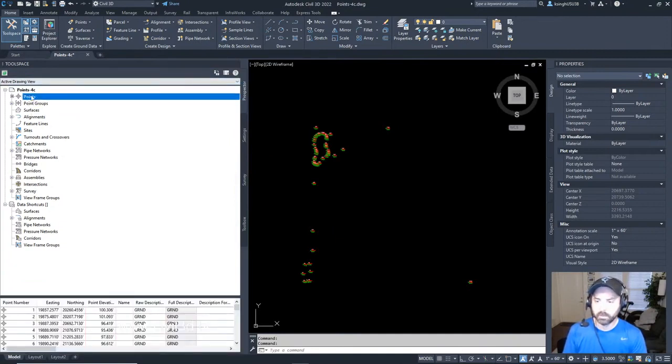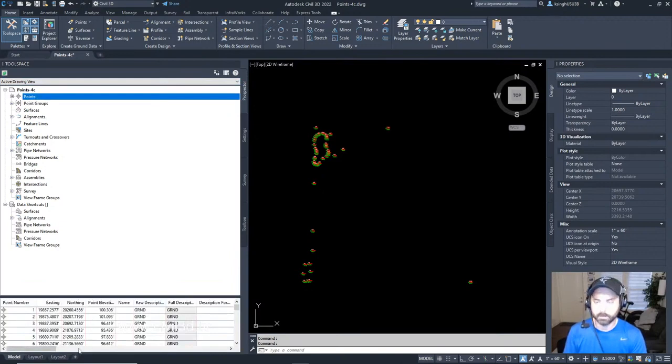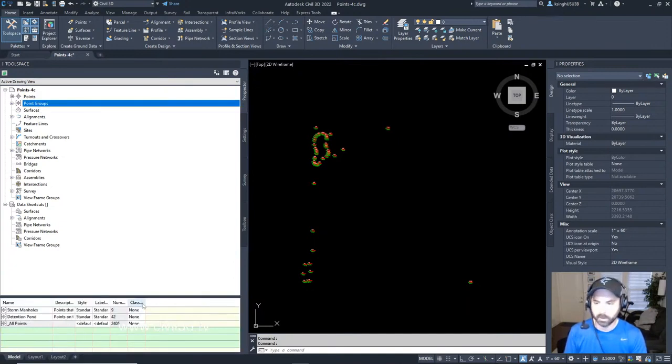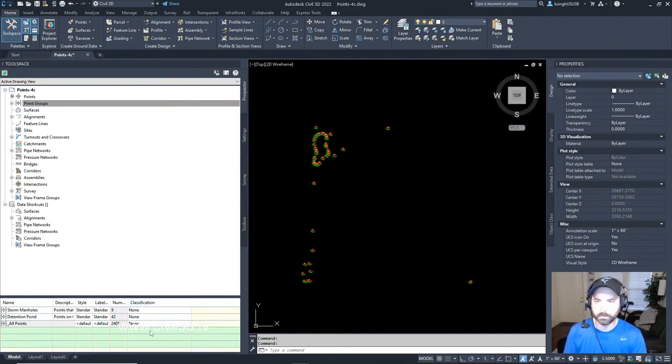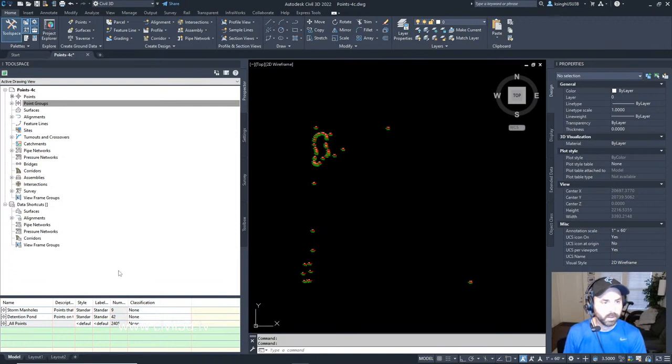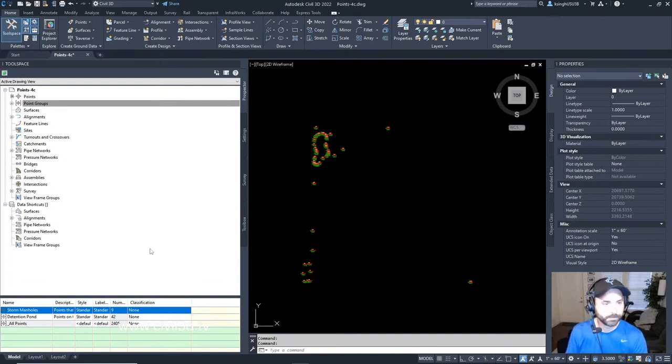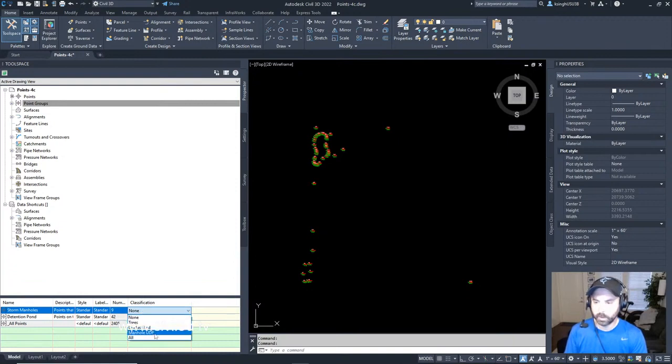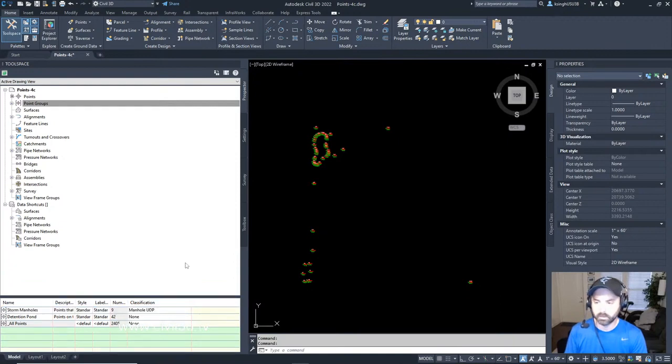If I click on points I get a listing of points down here at the bottom, and then under point groups I get a totally different list. If I open up this classification I get a list right here. What we want to do is in the item view we want to click Storm Manholes right here, and for classification we want to change this to Manhole UDP.